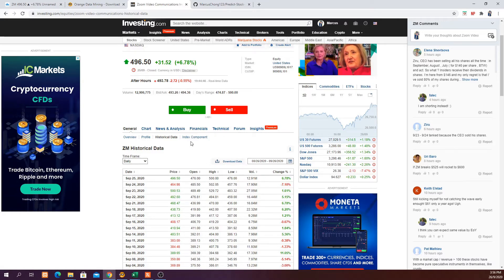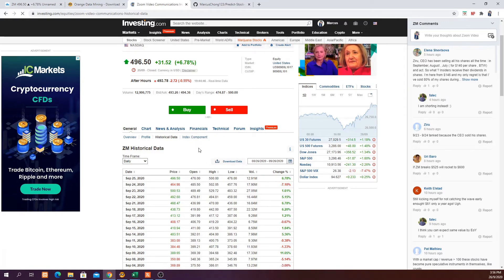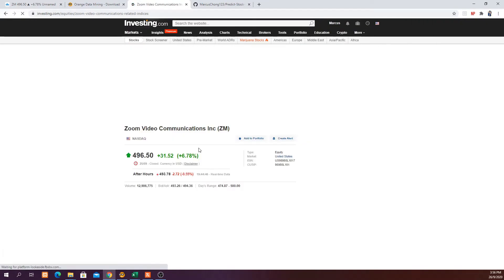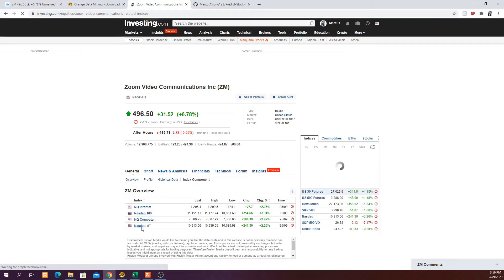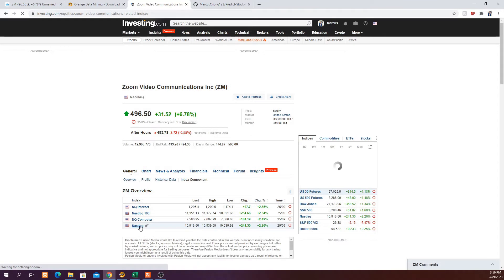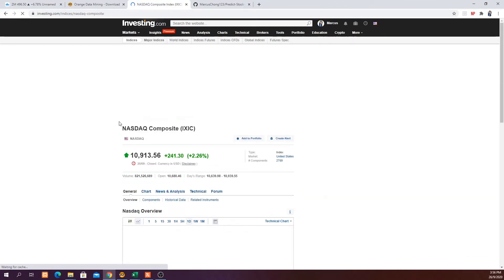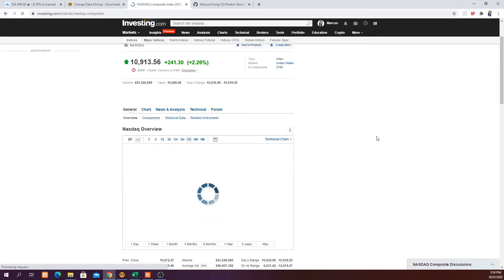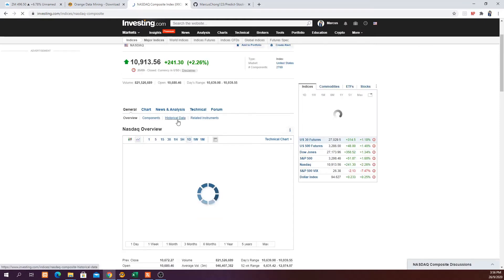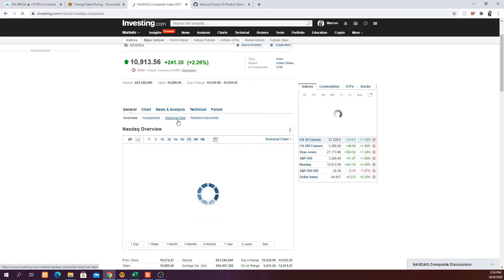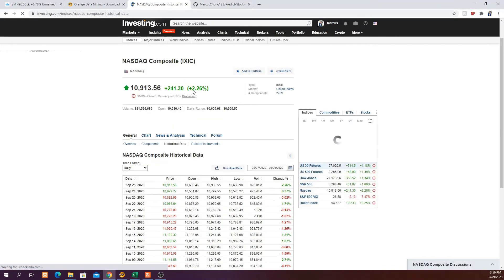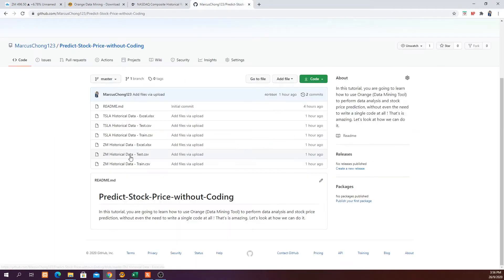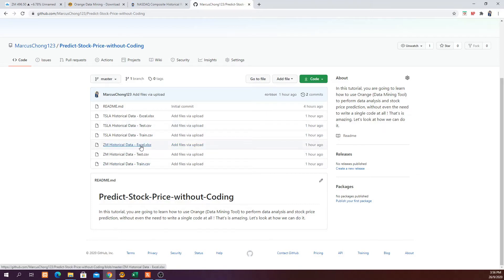The next thing you want to do is go to Nasdaq and download the historical data for the past one year from 1st of September 2020 to the latest date. By the way, I have already uploaded the training data and test data you need in my GitHub repository — markustrong123, predict stock price without coding.